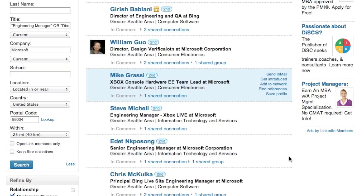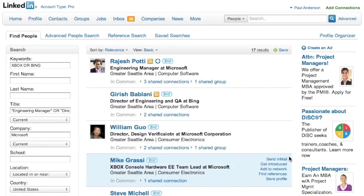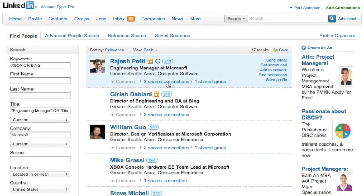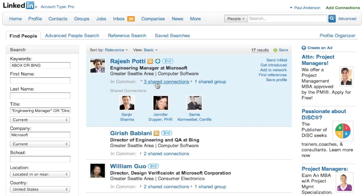Take a look at their background and see if you can find something you have in common. Take a look at this feature over here — in common you have three shared connections. So these are three possible people that can actually introduce you to Rajesh.